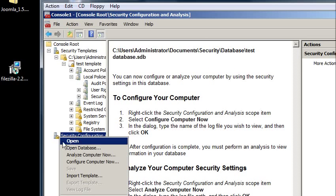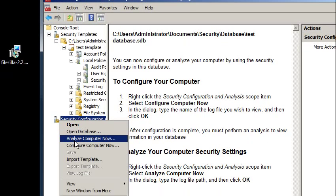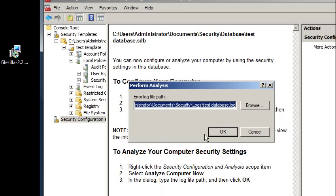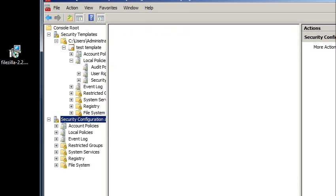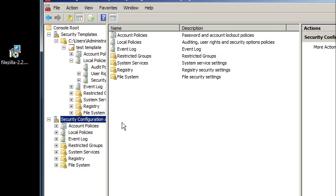So now I want to right click and I want to analyze the computer now. So what this is going to do is it's going to analyze this database, analyze this security template that I just made, analyze my local computer, and see where the differences lie. That's pretty much the whole purpose of this tool.